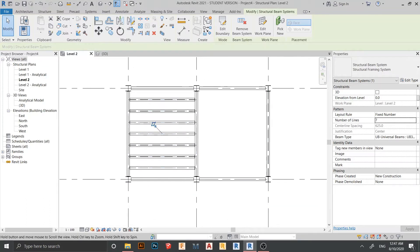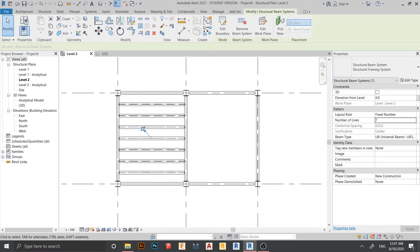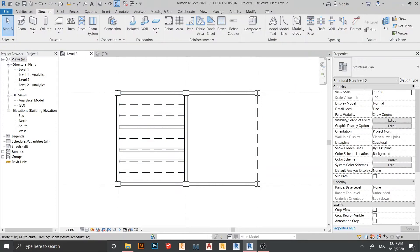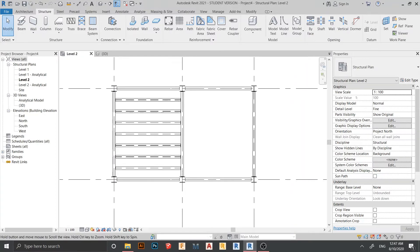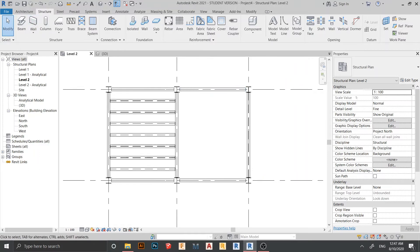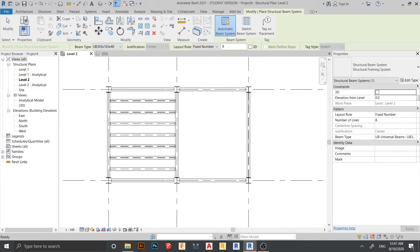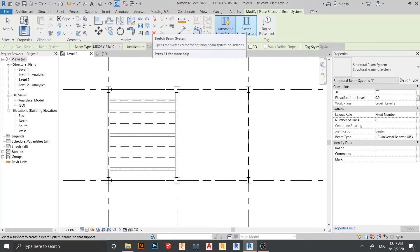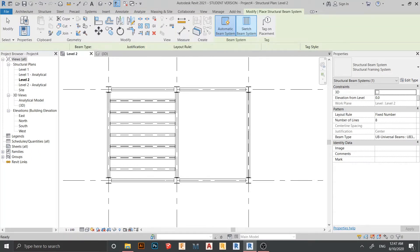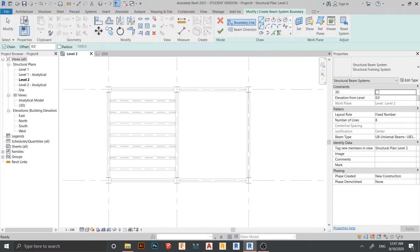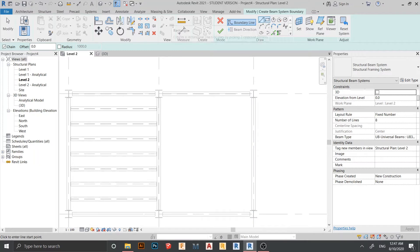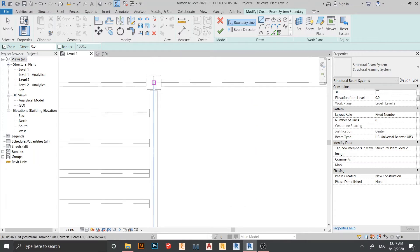Let's start another style for our beam system. Press BS on my keyboard for beam system. Now I'll go to Sketch Beam System — just click here. Here we have many options and many shapes you can draw. For me I just draw — let's say I want to draw a line like this one.